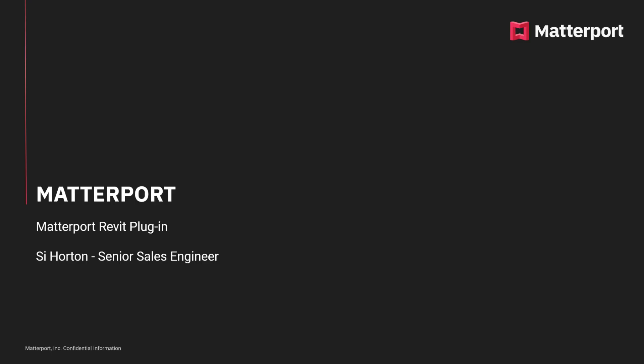Hi, my name is Si Horne and I'm a senior sales engineer for Matterport. During this short tutorial, what I want to show you is how to use the Matterport Revit plugin.